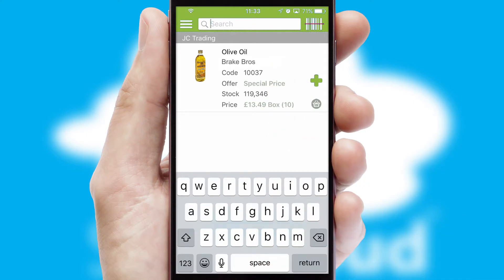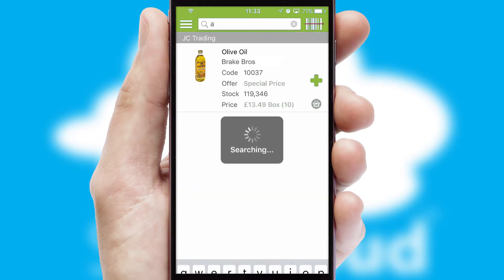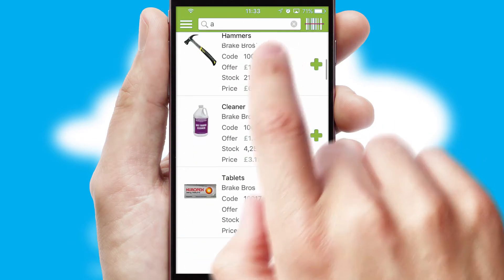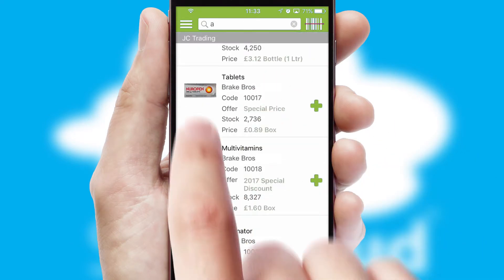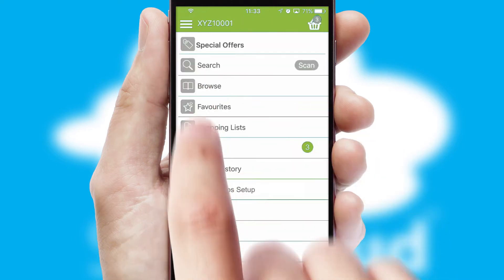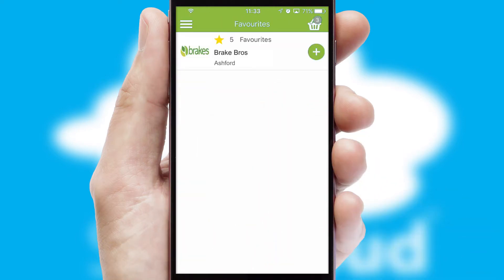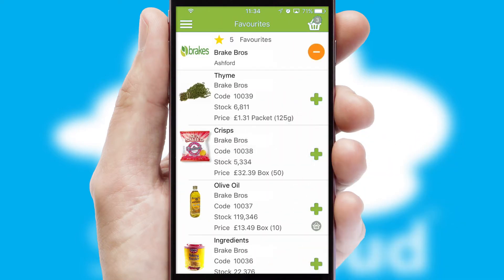You can also search for products by name, code or other key search words. Re-ordering regular items is quick and simple as you can maintain your own list of favorite products.